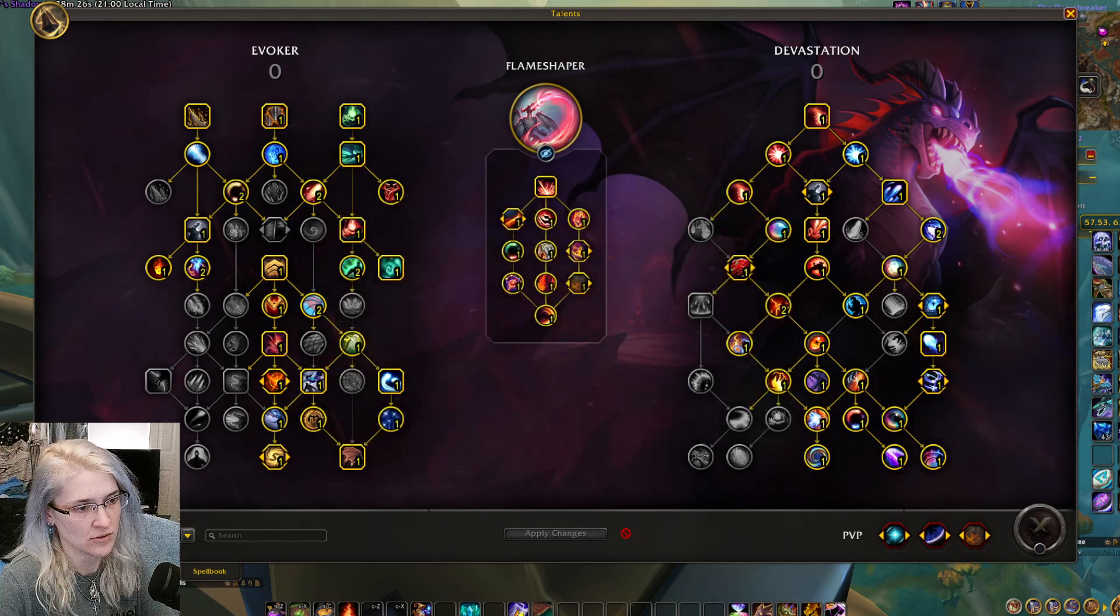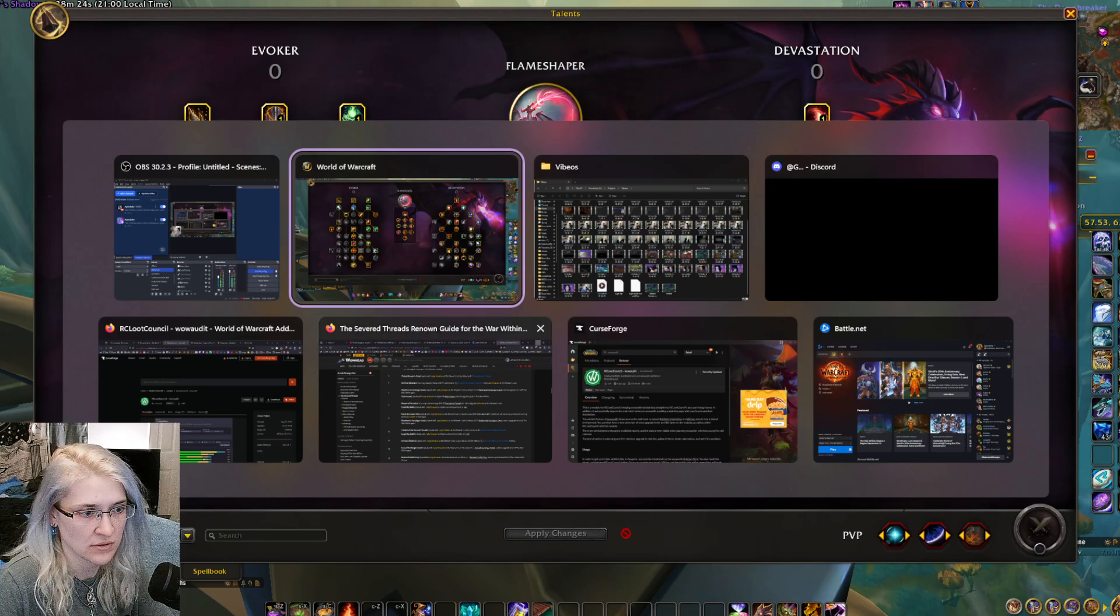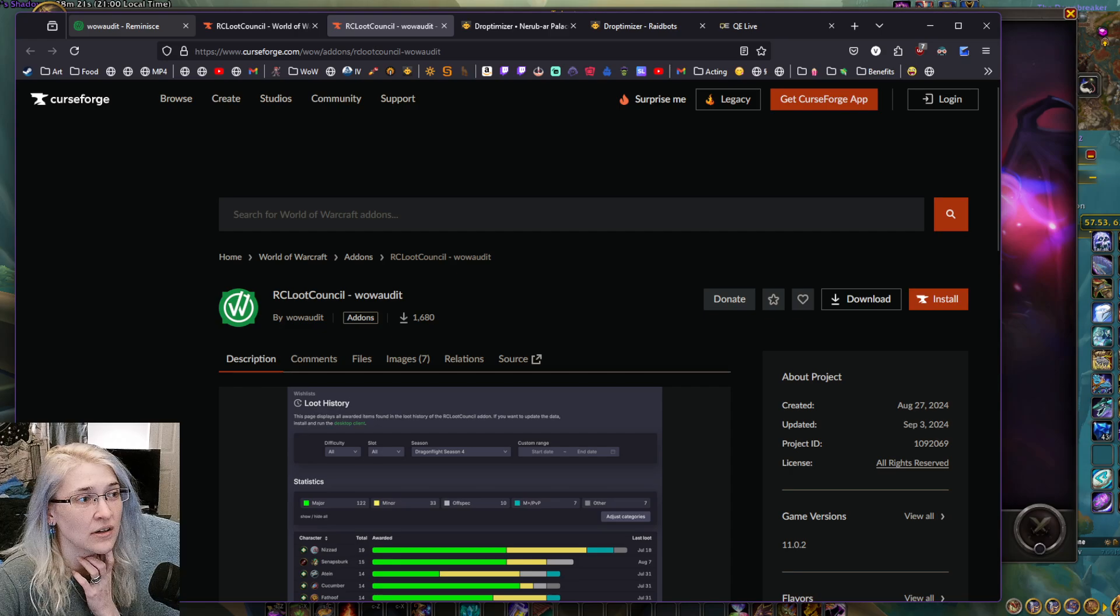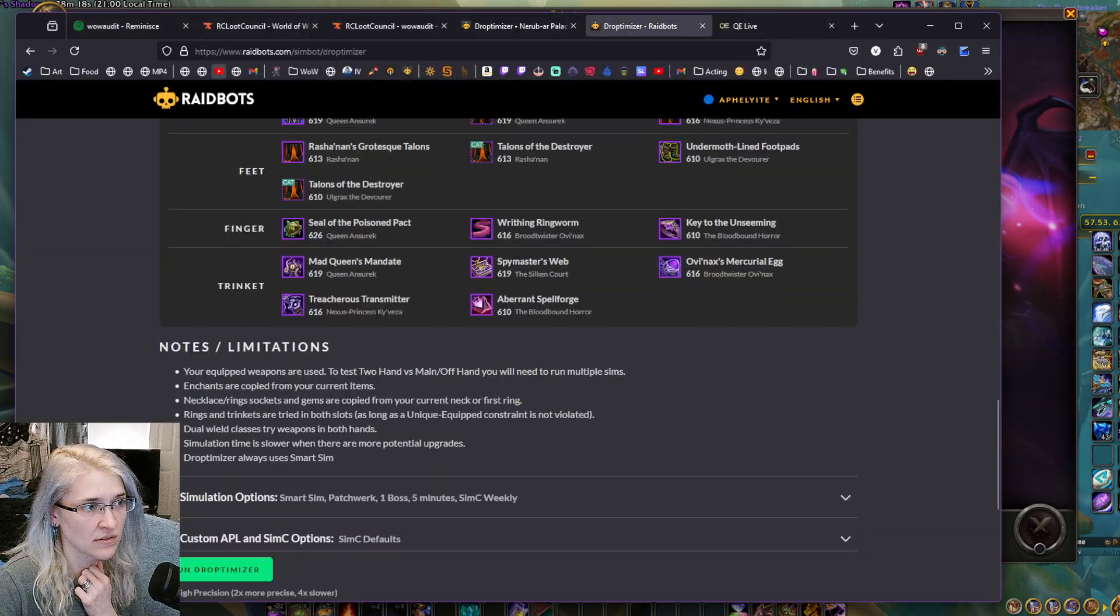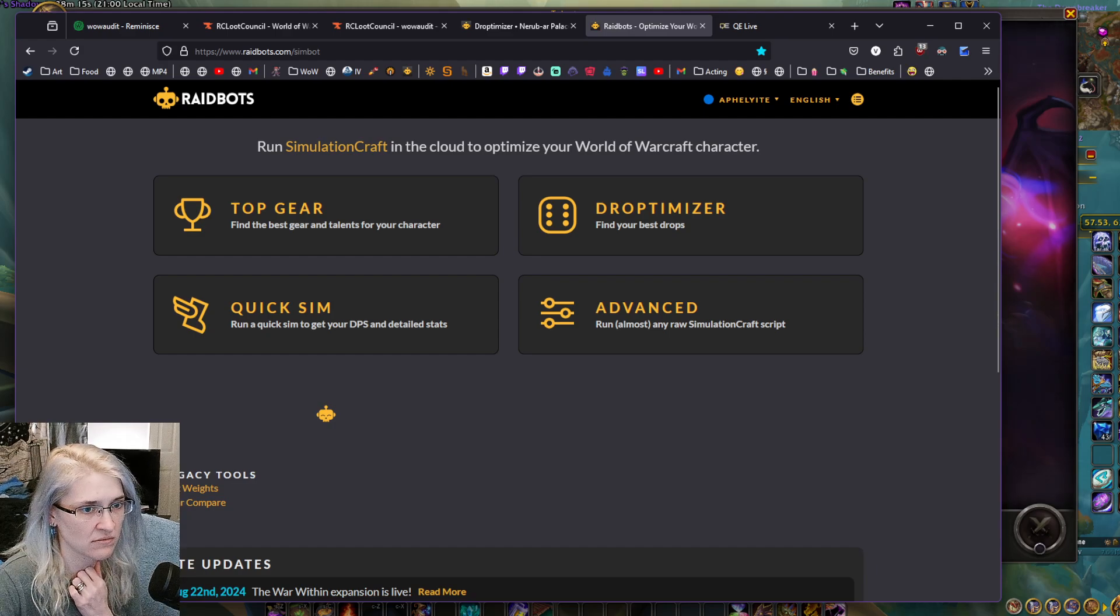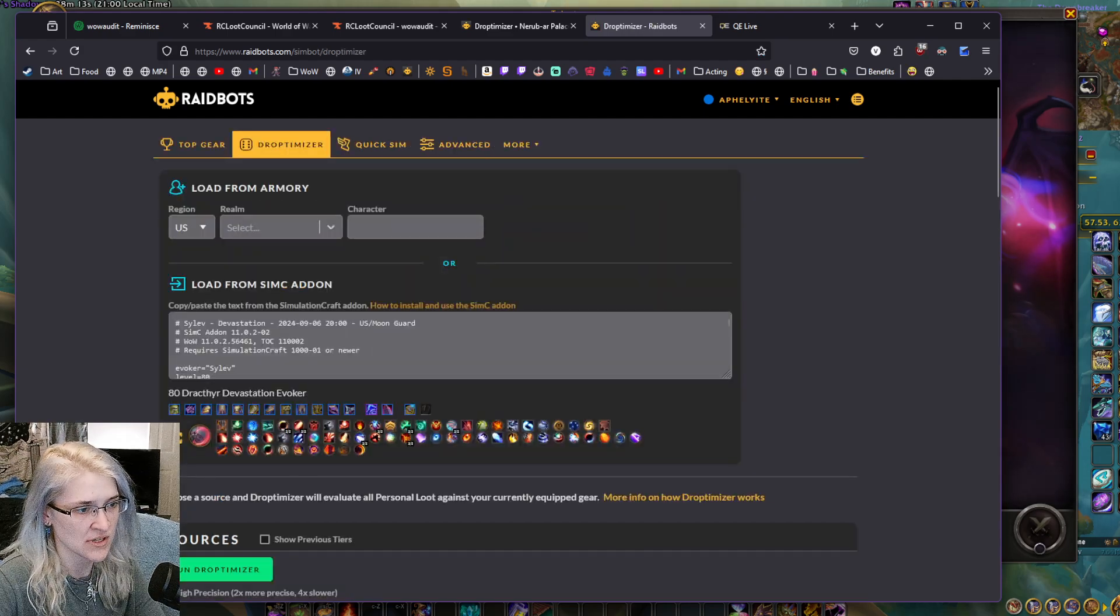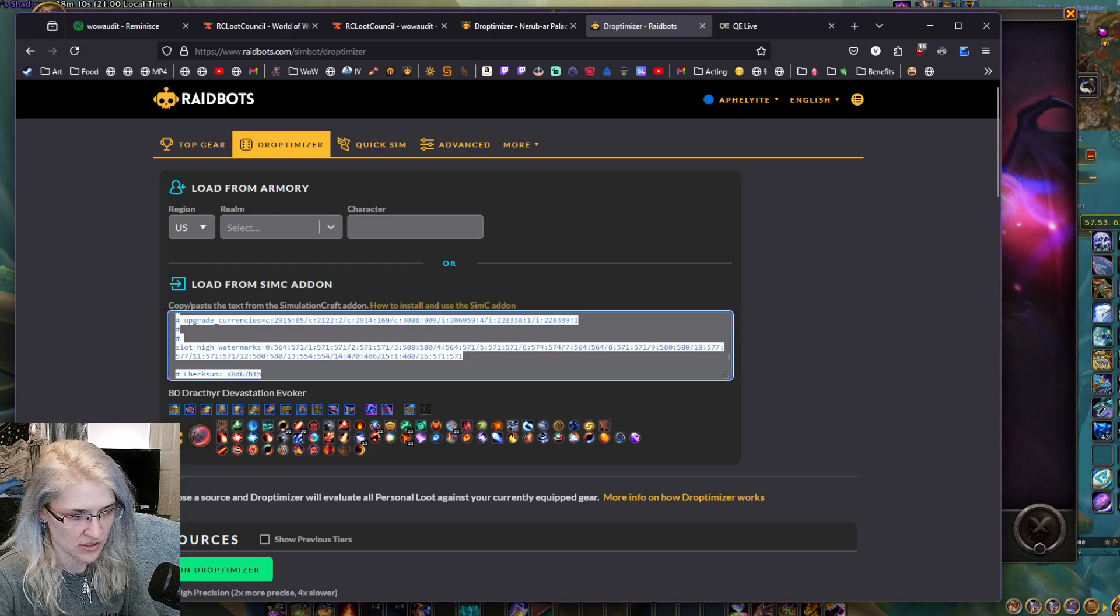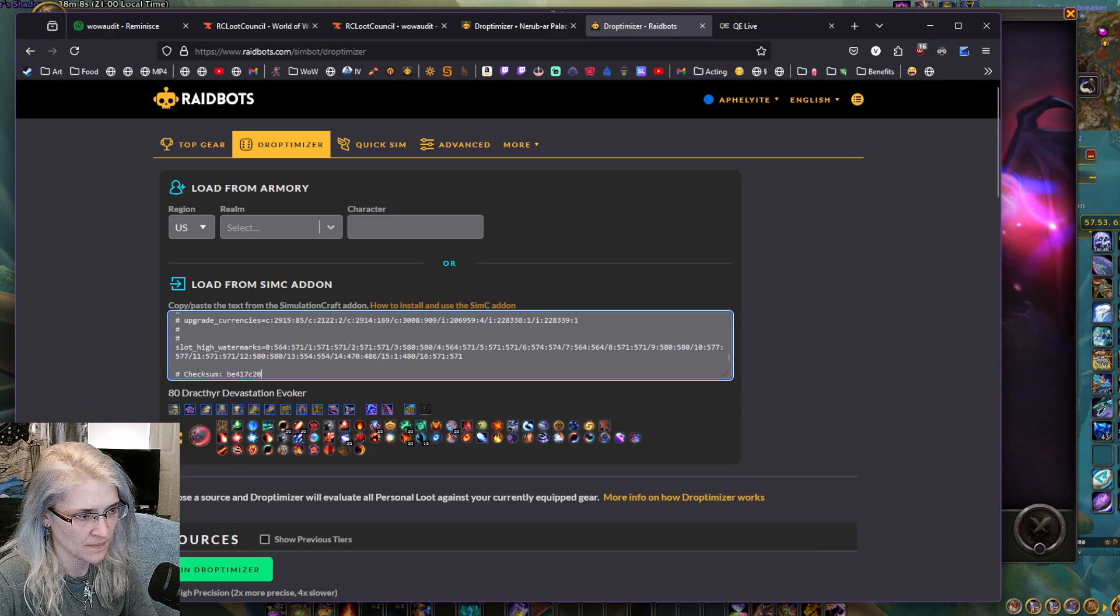Then go over to your drop optimizer in raid bots. Wait for it for a sec, it'll probably still have your old stuff, just paste right over it.